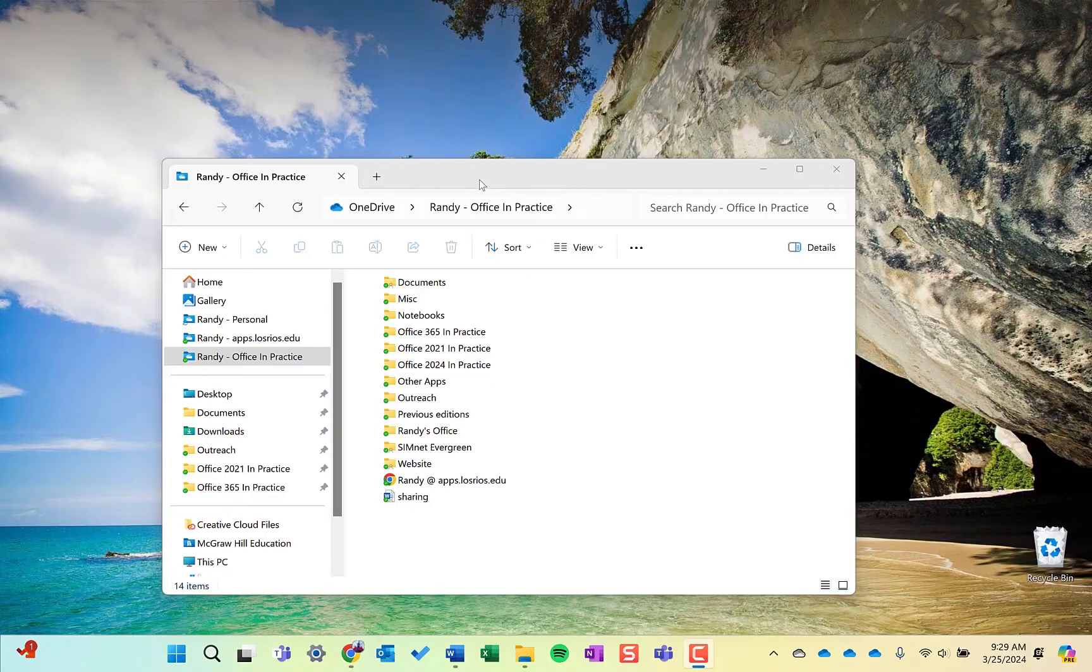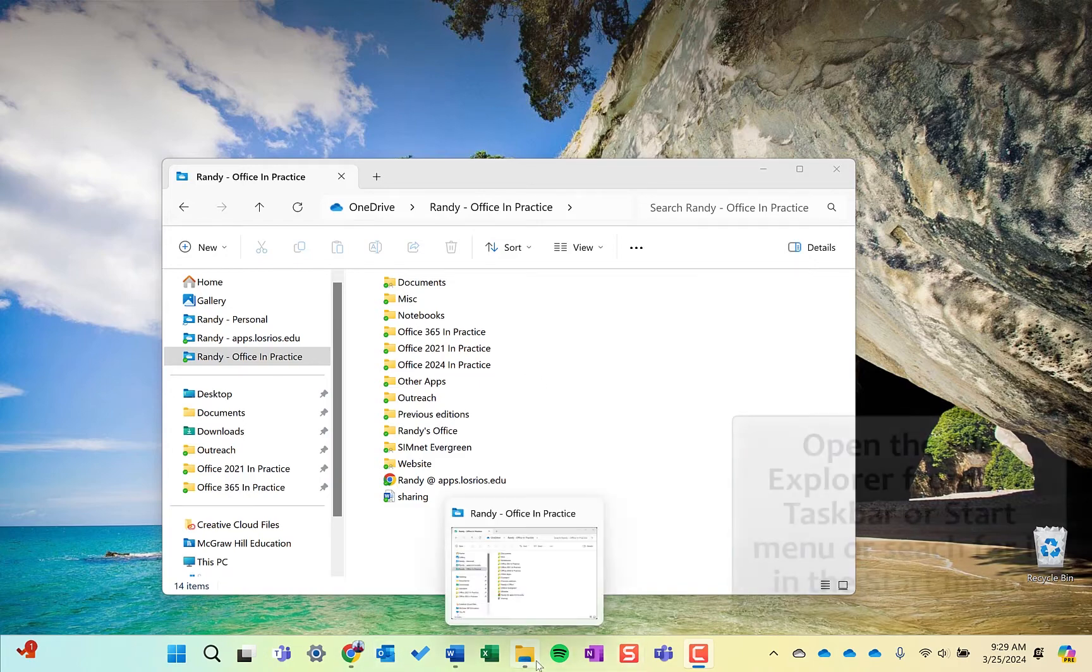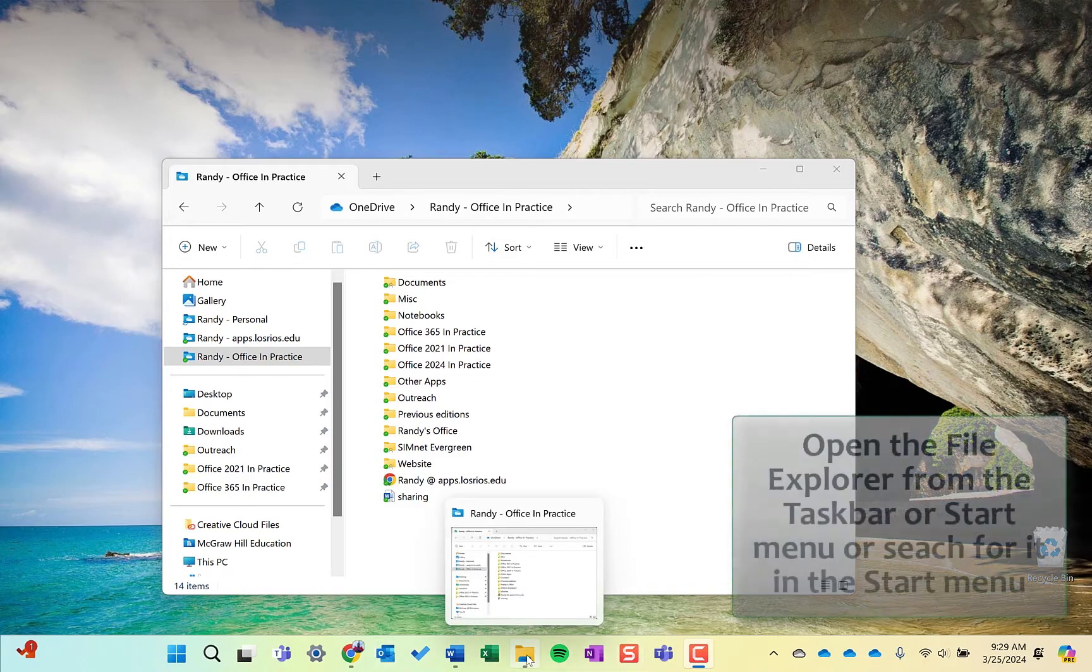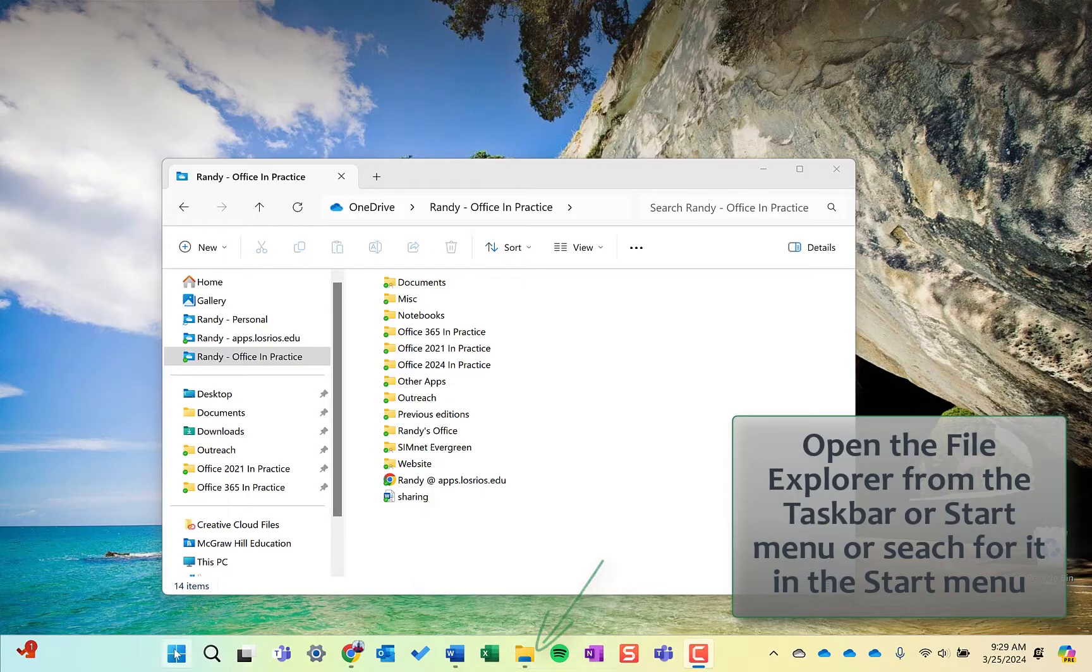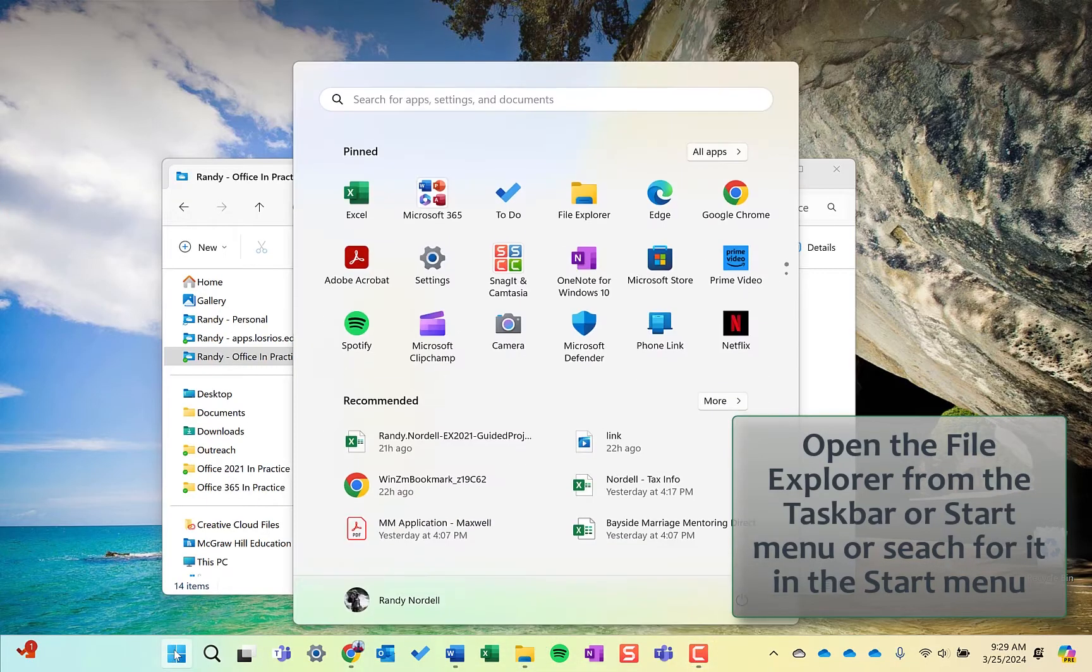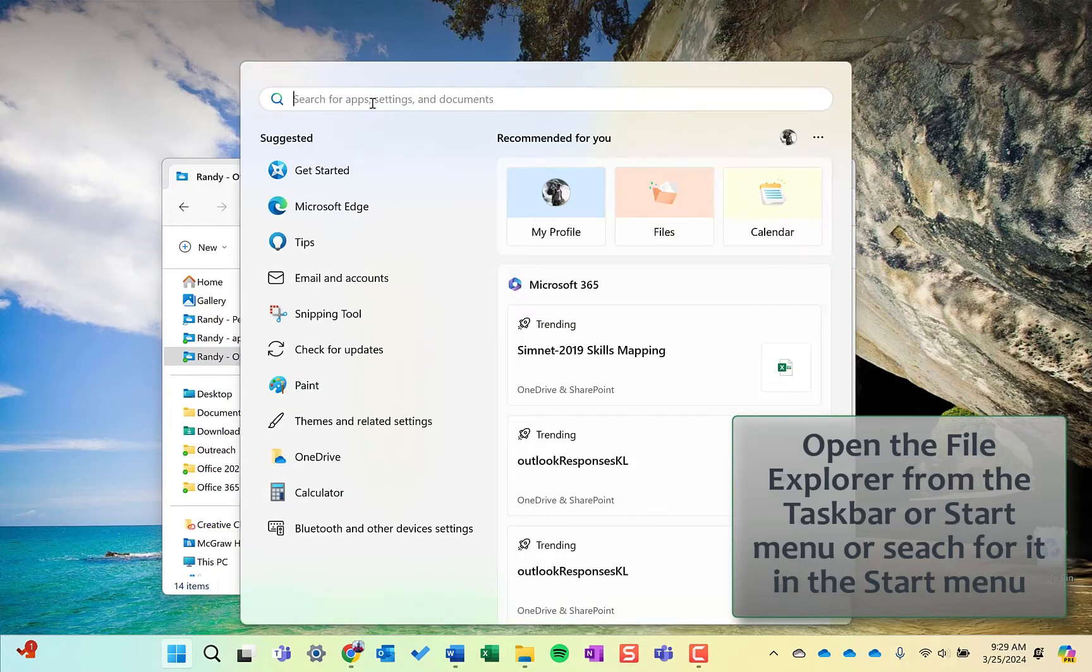First thing you'll want to do in Windows is open up the File Explorer. Typically, it is on the taskbar down here at the bottom where you can click and open up this window. It's also typically in the Start menu here. If you can't find either of those places, search for it.